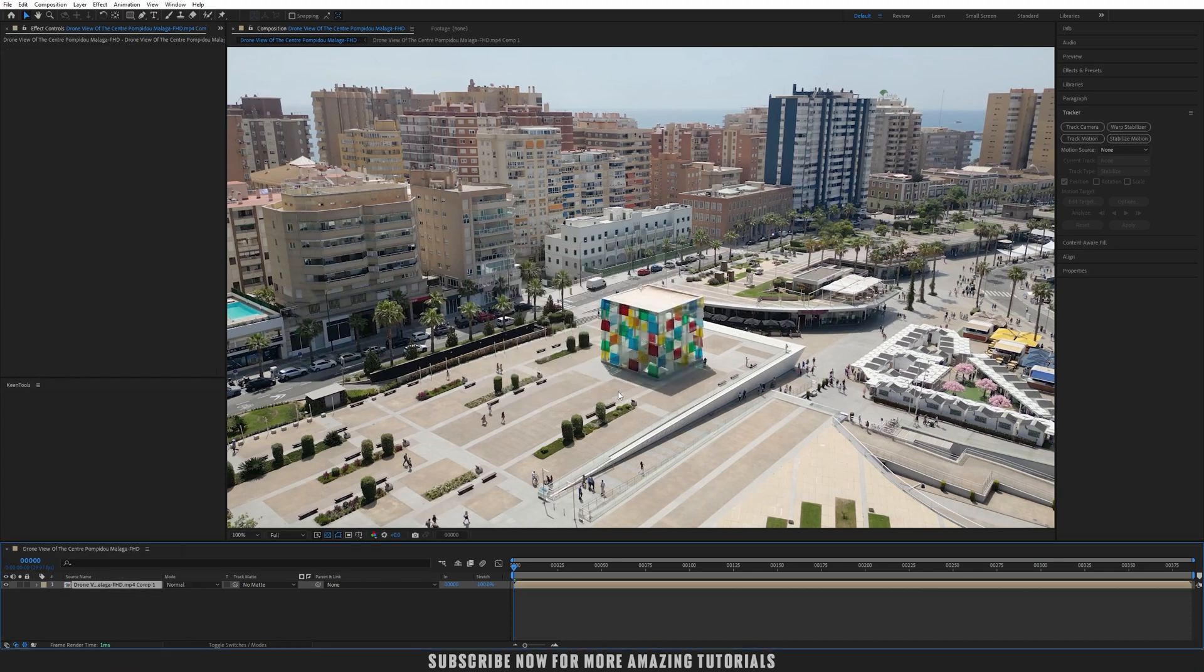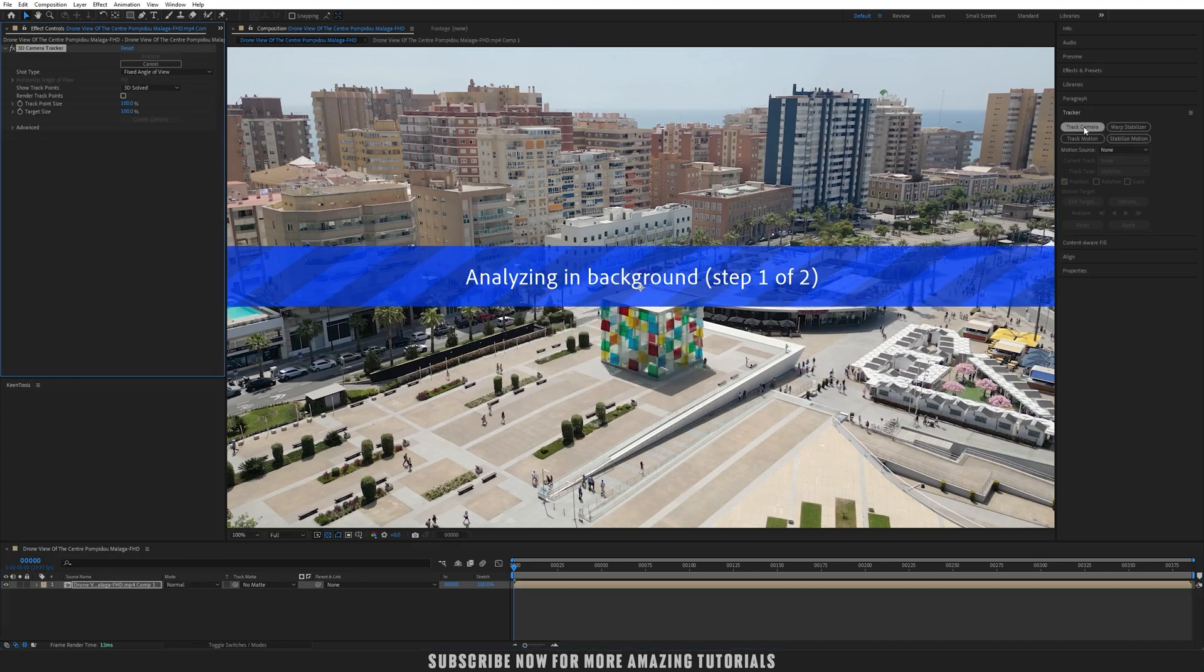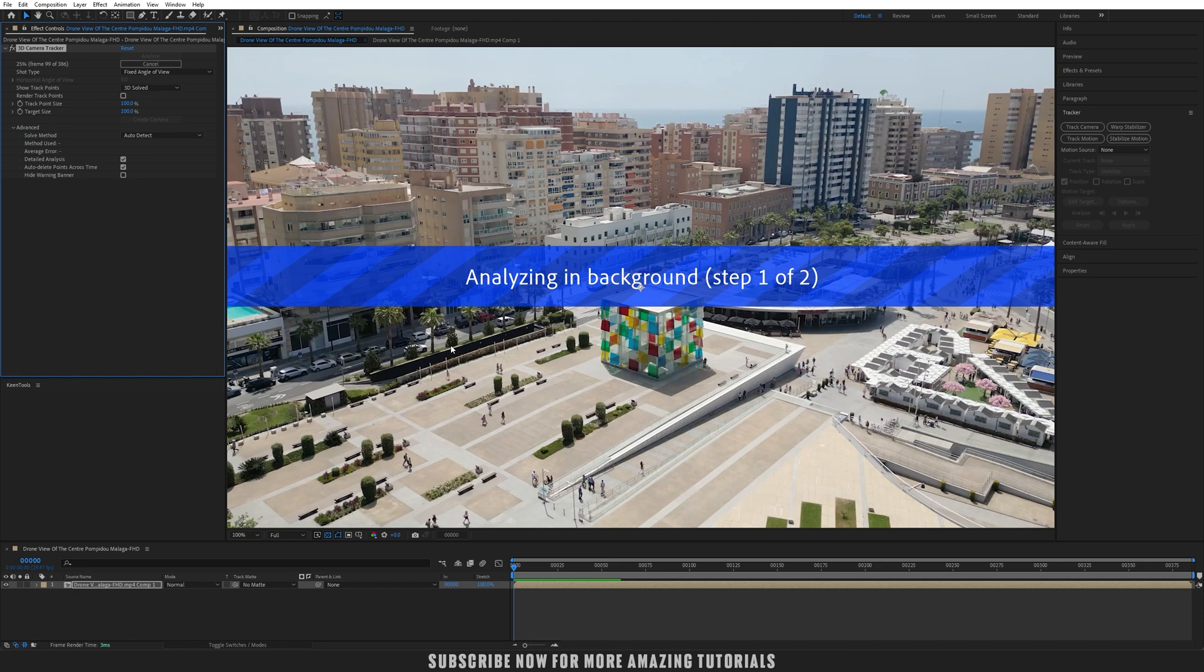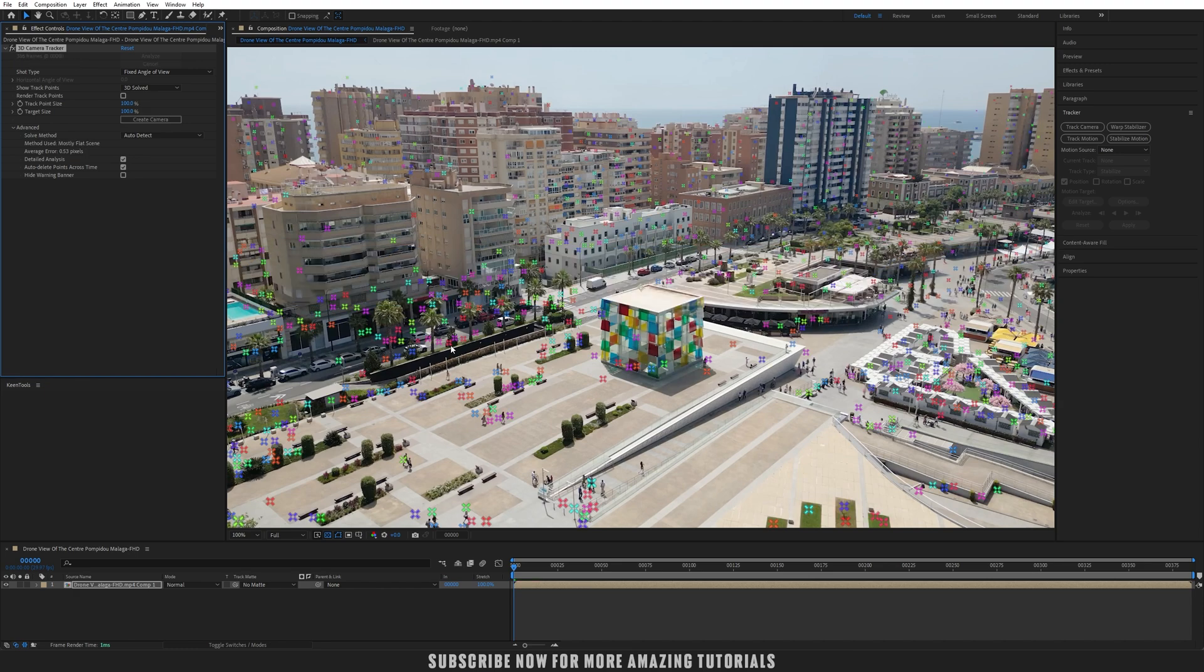Go into the tracker. First let me create a pre-composition for this. Now let's track camera and go into advanced and detail analysis. Let's wait for the camera tracking.